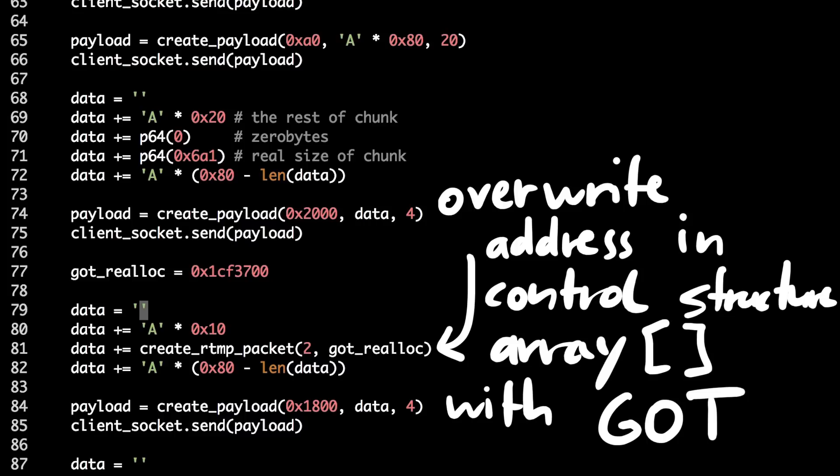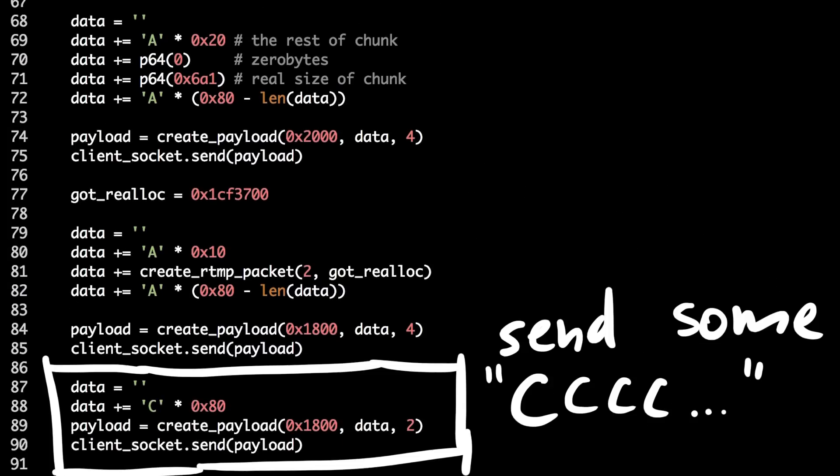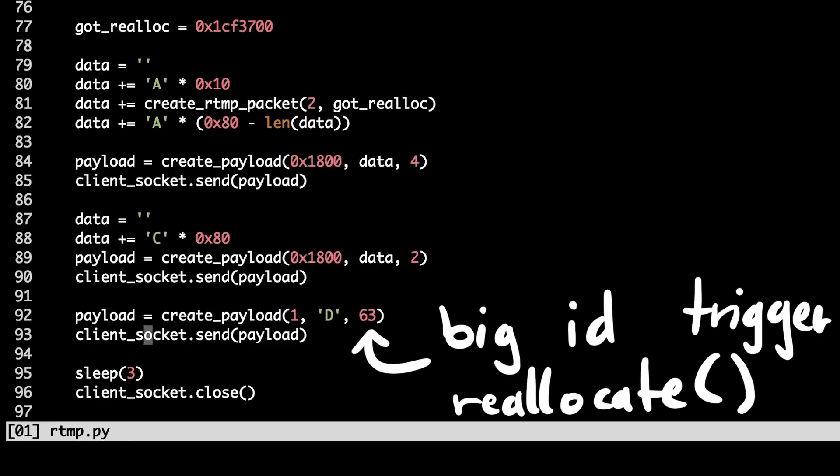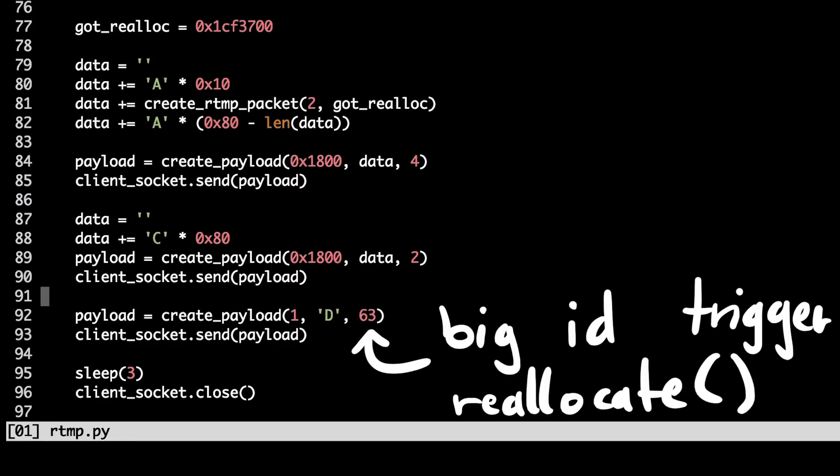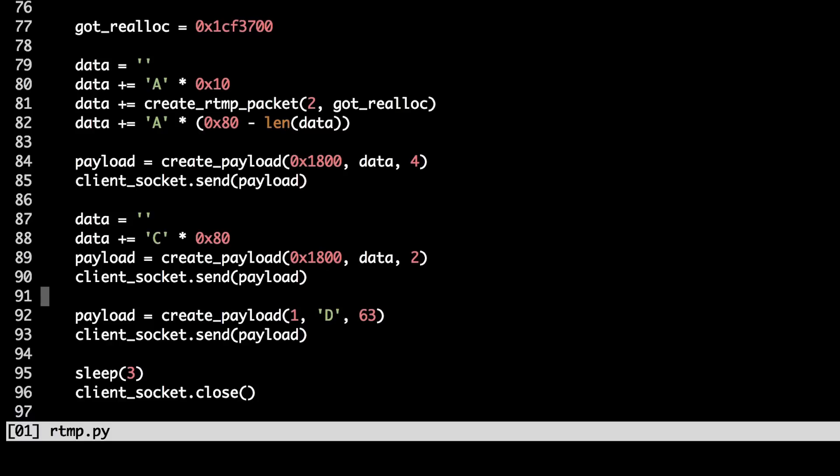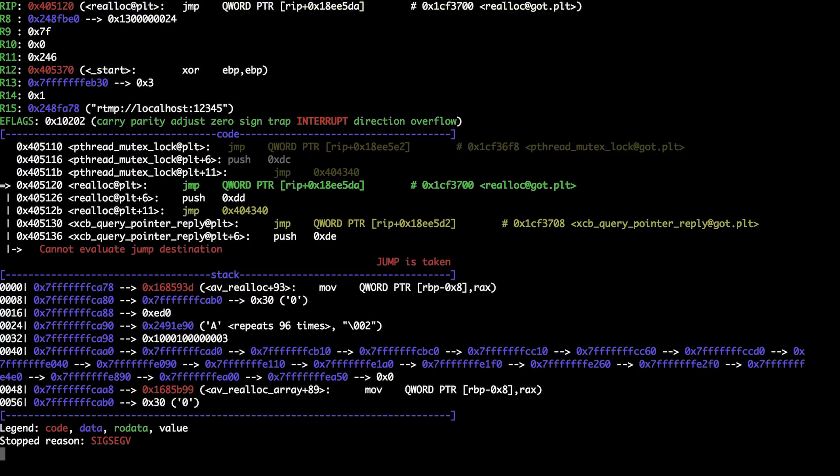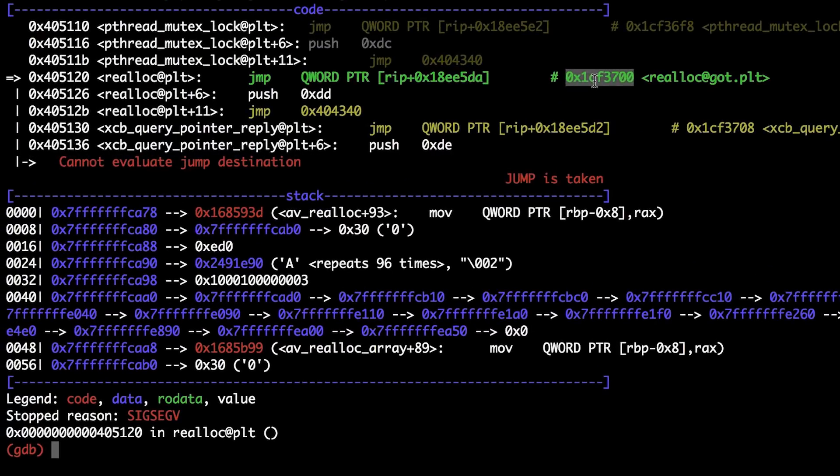So, I will be able to write to it. As in my last steps I write to got.plt with some data and after I use big channel ID once again to trigger the realloc function. All this should give us control of the RIP register. Let's see. Super straightforward exploit, right? If you can overwrite an address in the control structure in this array you can point it anywhere and write data to it.